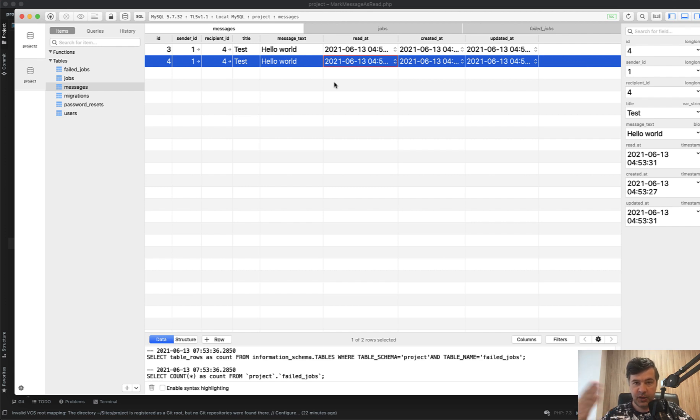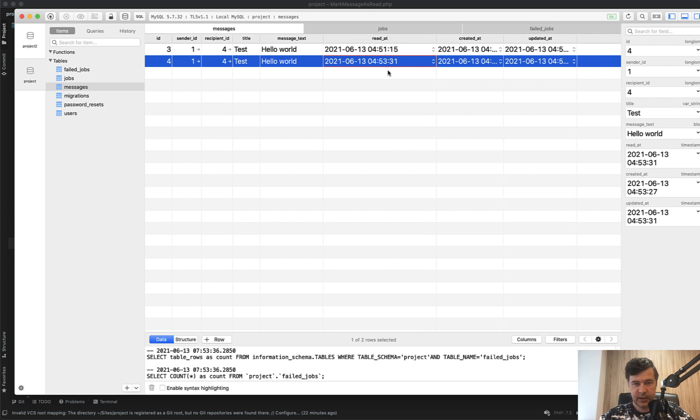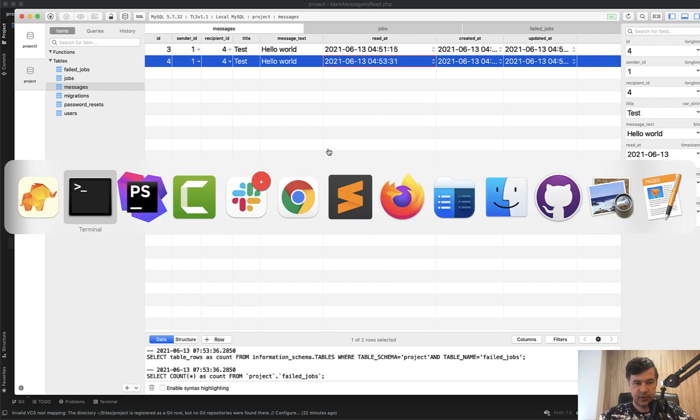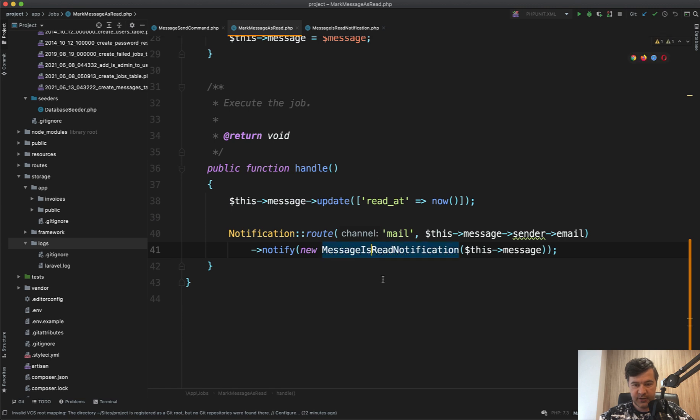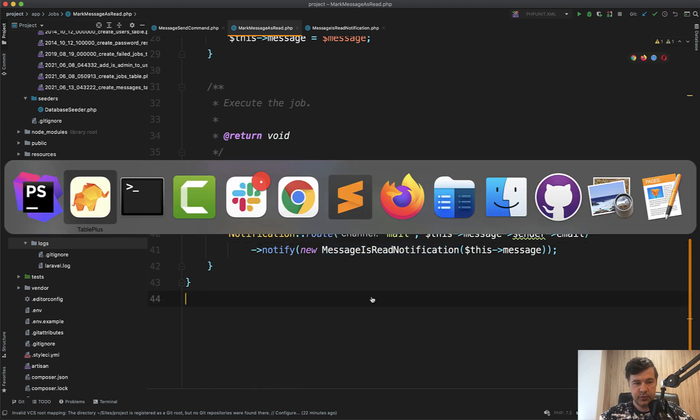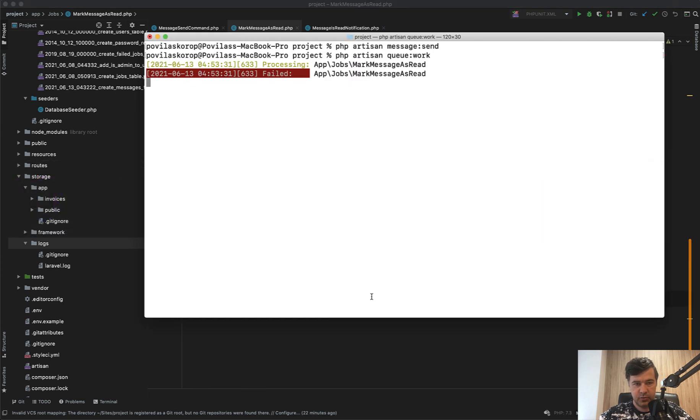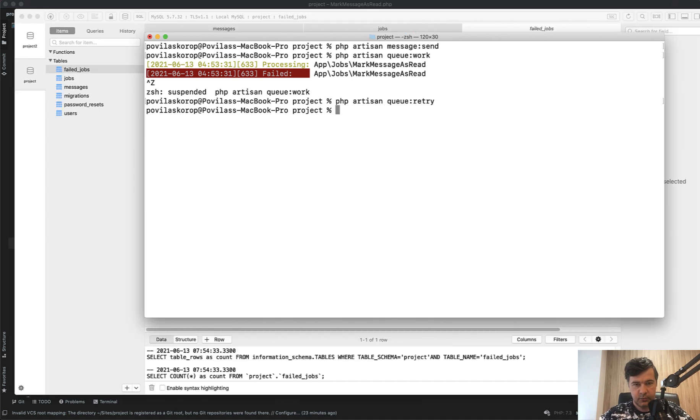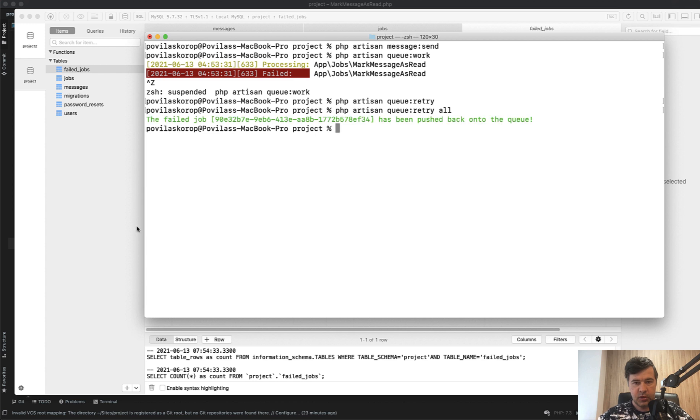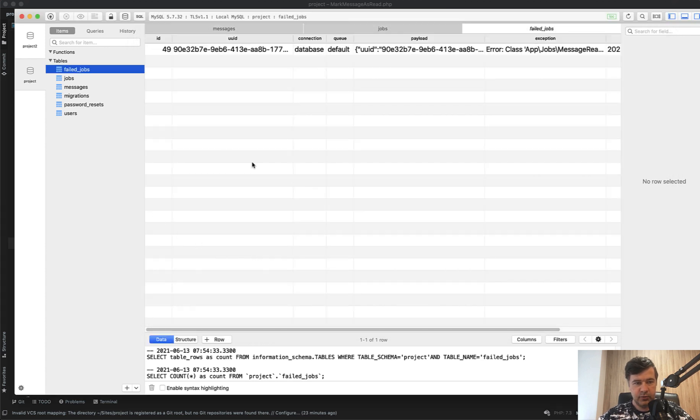Now if we repeat that job, the problem is let's take a look at the timestamp 4:53:31. Let's say we fix that bug. We restart the queue. The queue would do php artisan queue:retry all. Pushed back into the queue. Failed jobs should be empty. Now jobs is here waiting for us to start the queue.